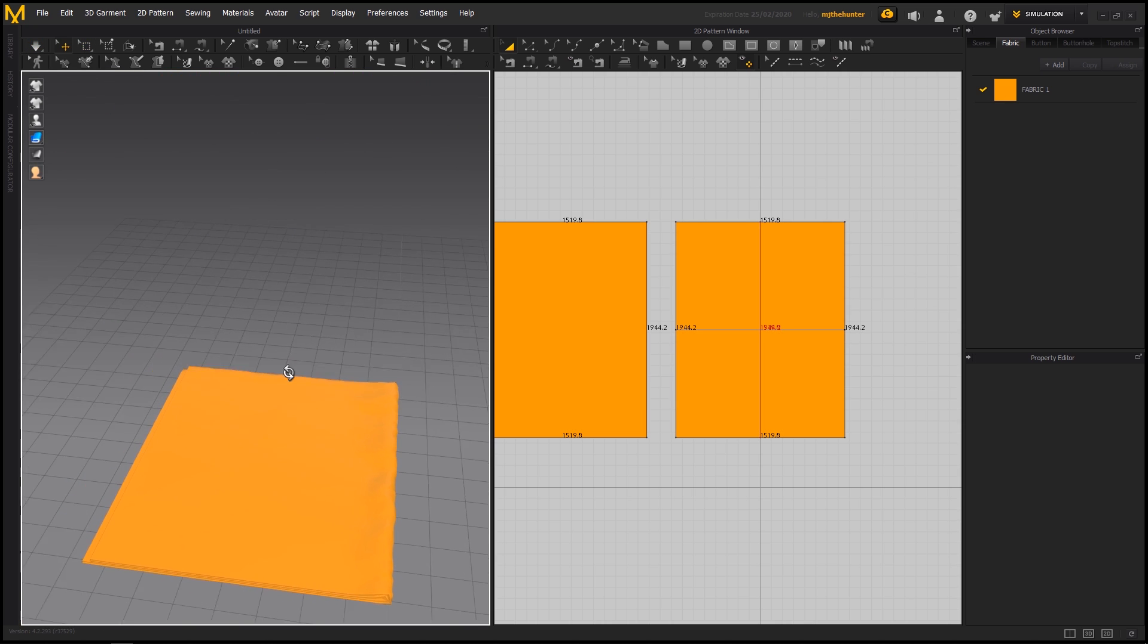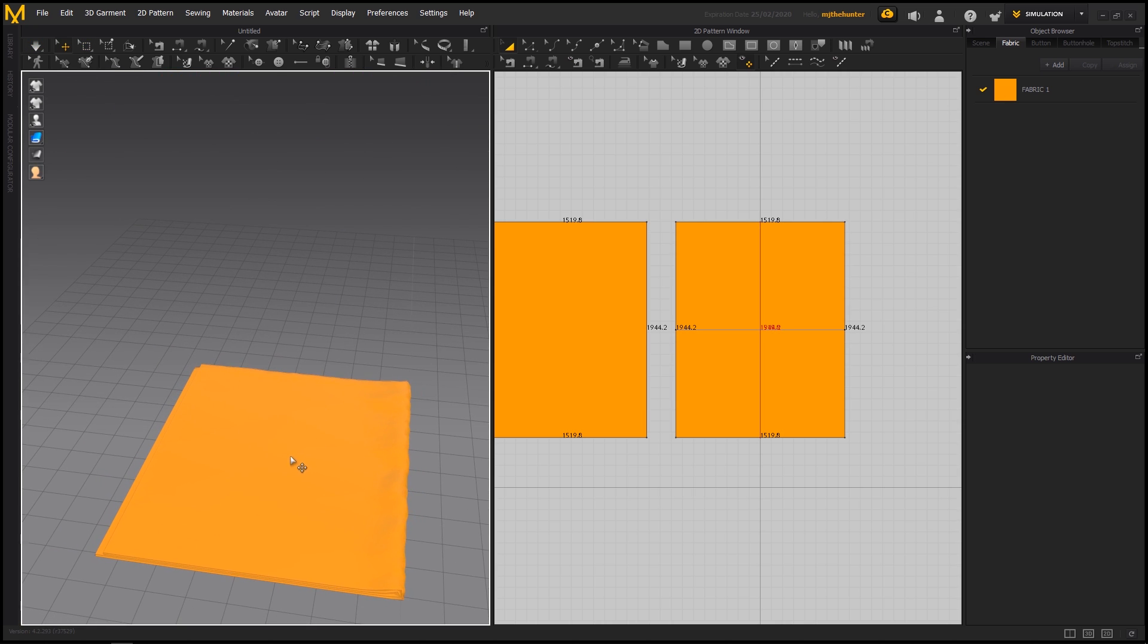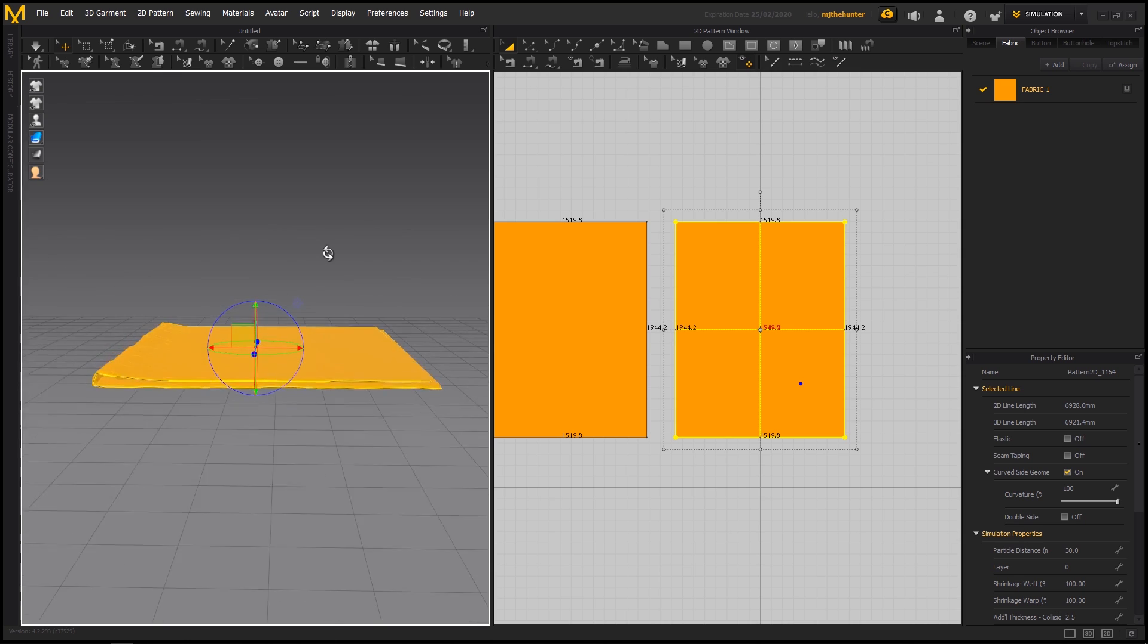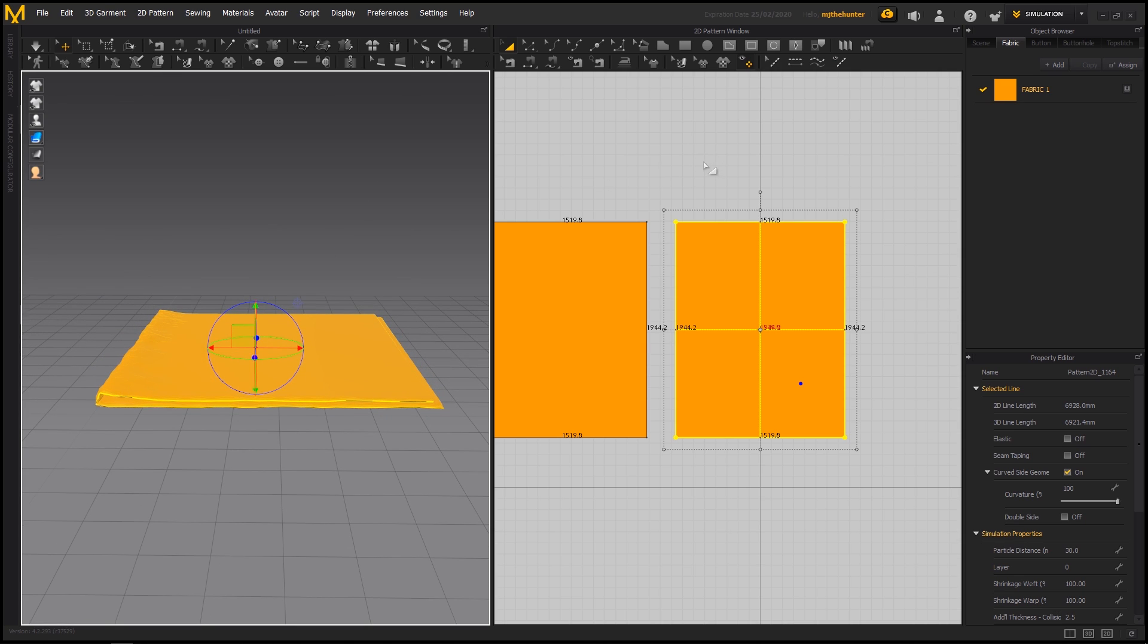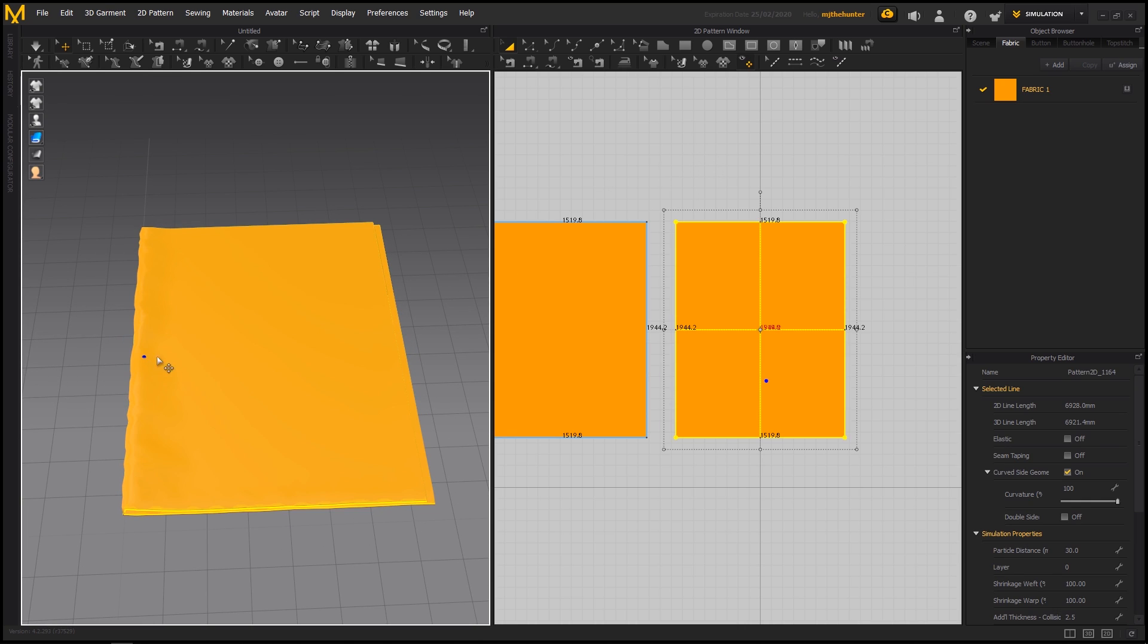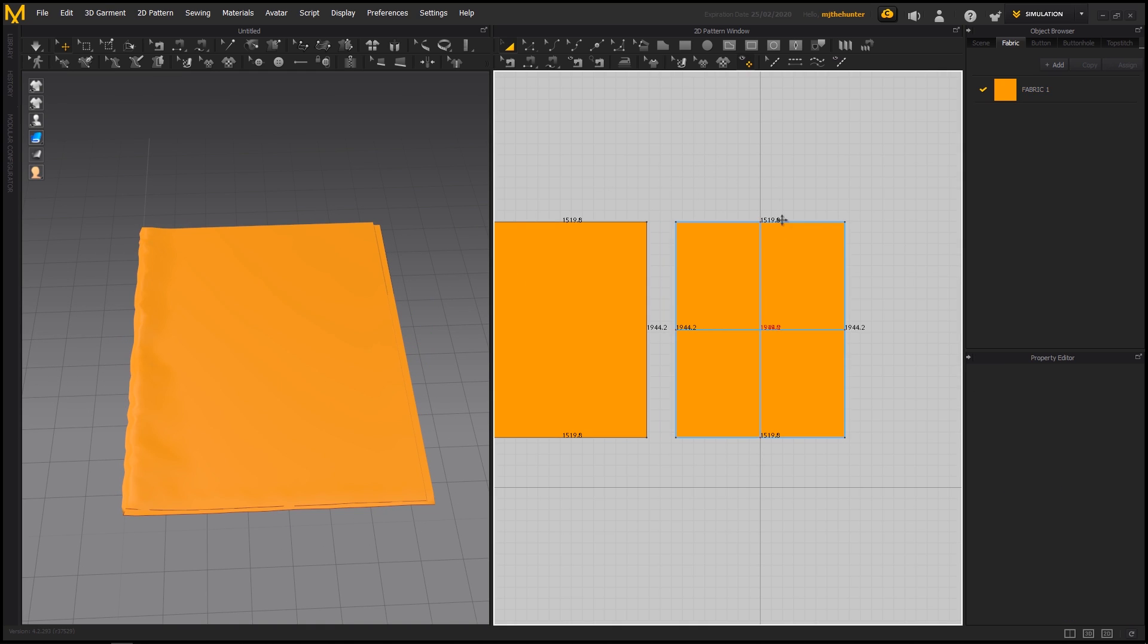But the issue I find with this is that most of the time stuff can happen. Like the fabrics can sometimes have a hard time resolving. For this fold, I think it's okay.